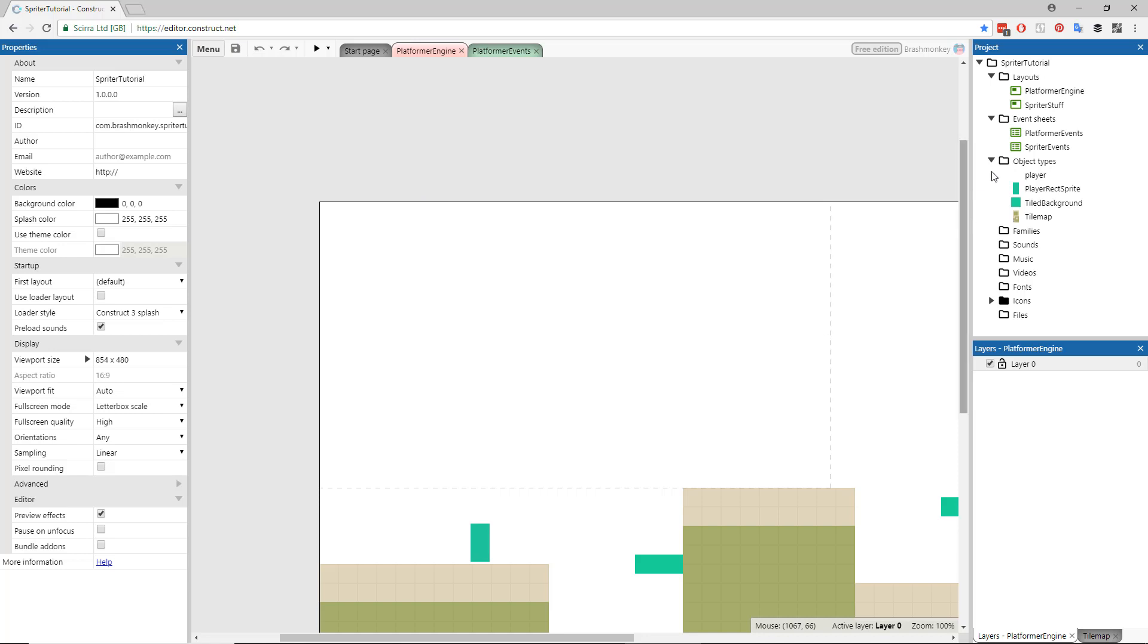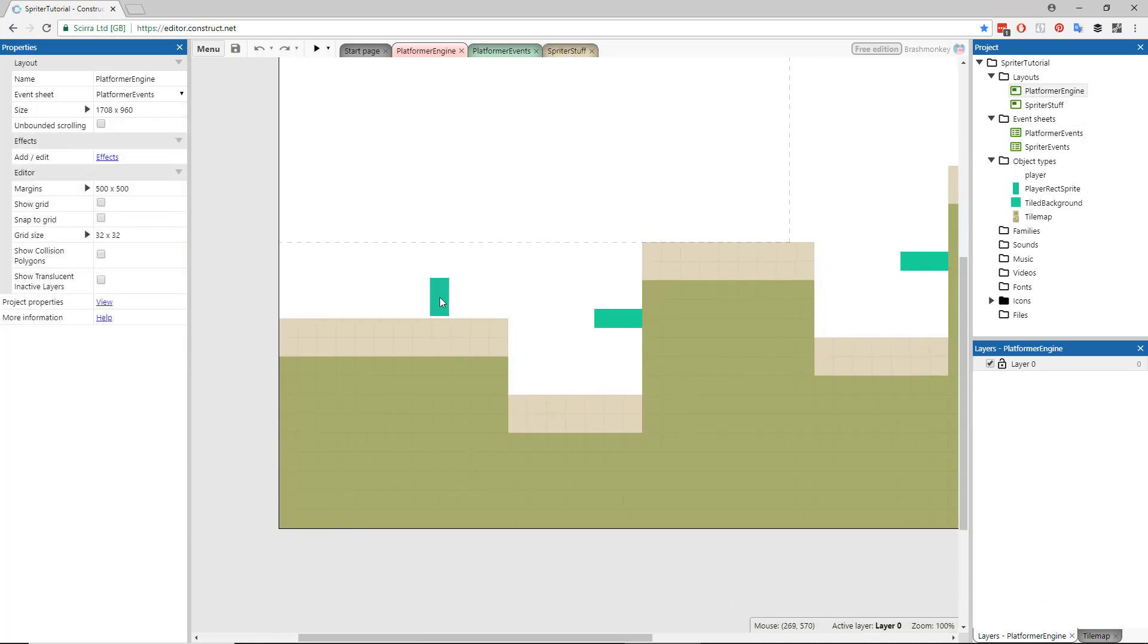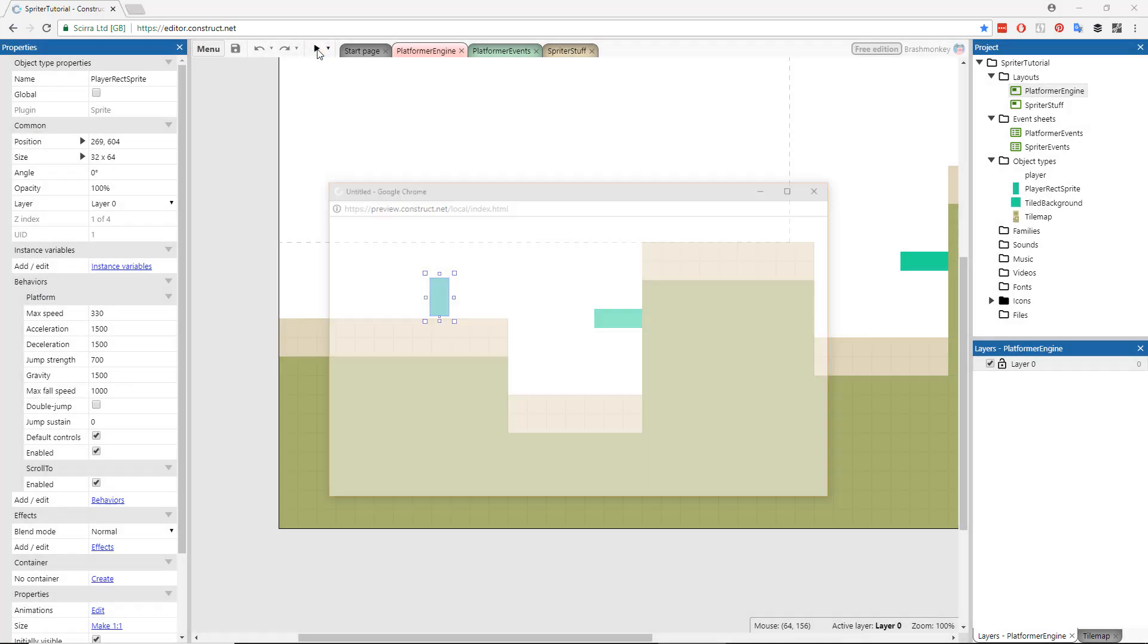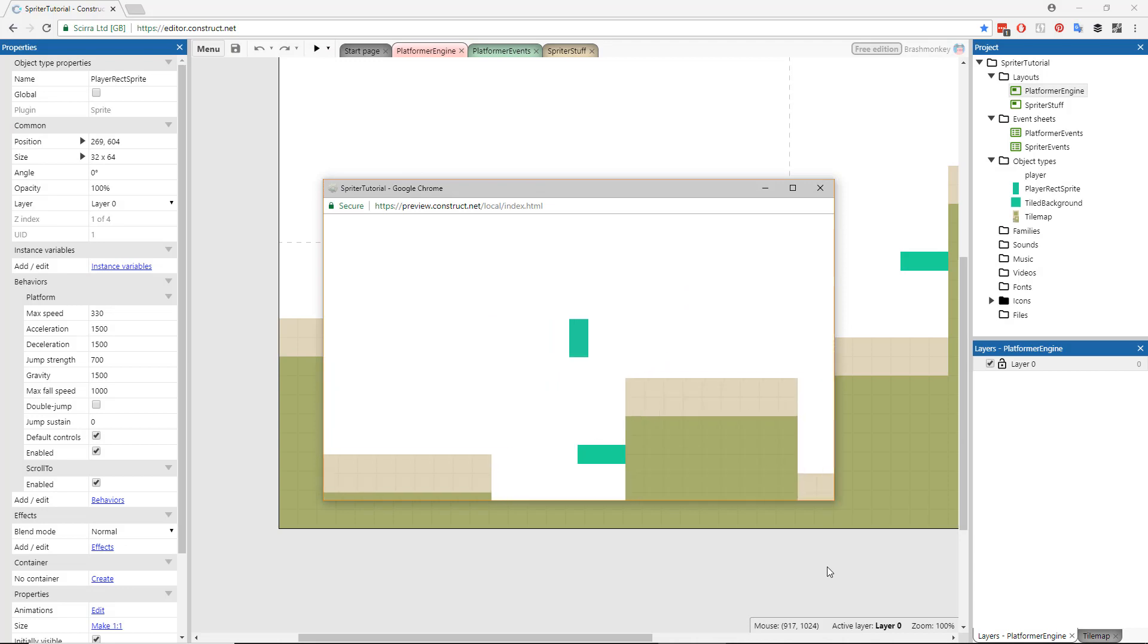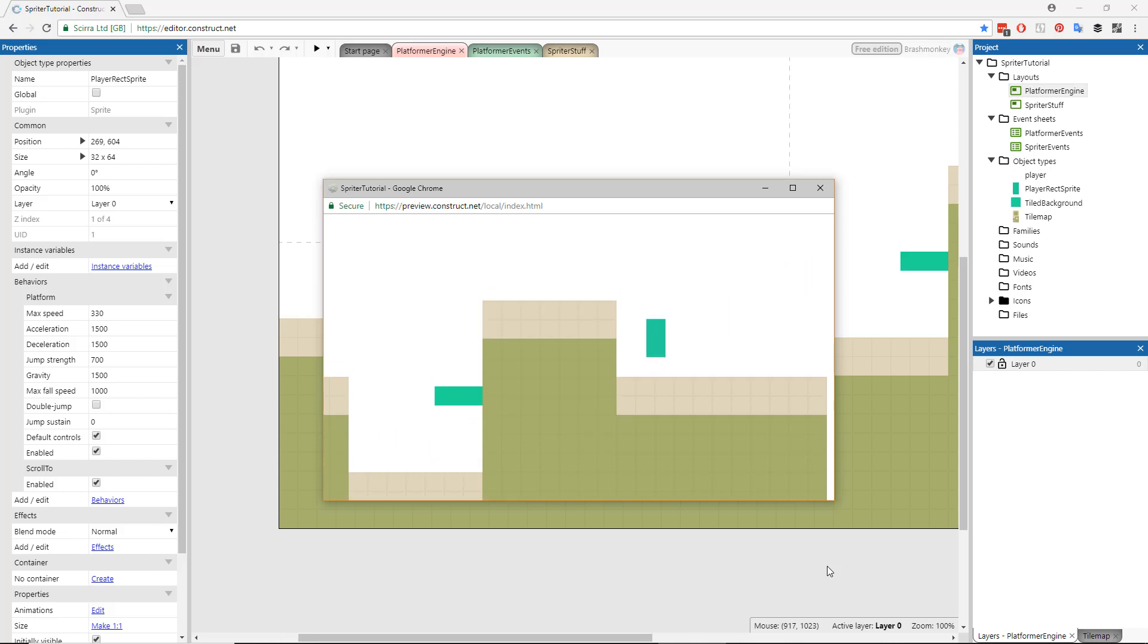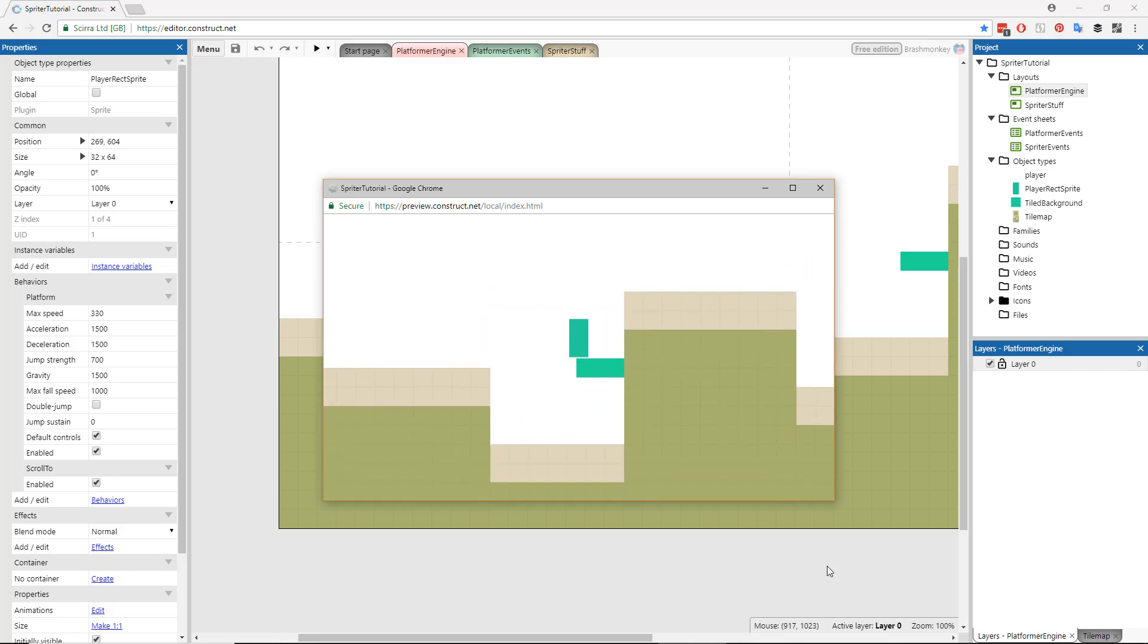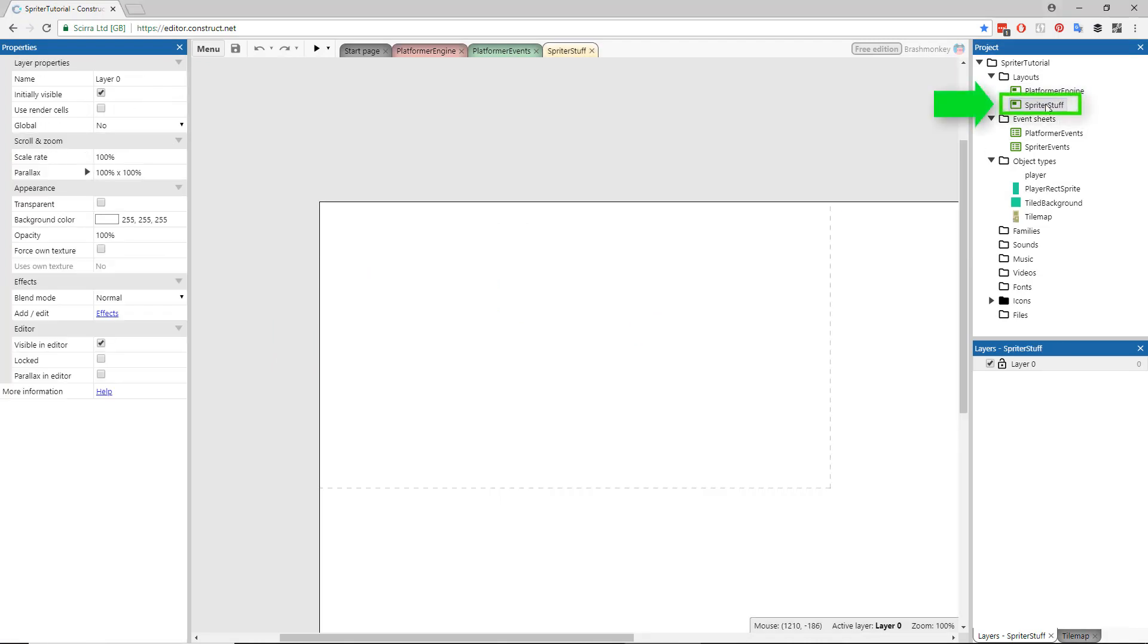You'll see in the first layout we have a very simple little platformer game engine set up using a standard Construct sprite using the platform behavior. What we're going to do is bring in our Great Guy Spriter object and attach it to this rectangle sprite. So while the player is actually controlling a box, they are seeing a fully animated character via the Spriter object. So let's go to the second layout called Spriter Stuff, which you'll see is currently empty.